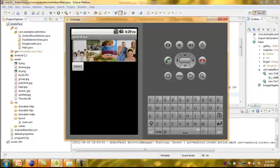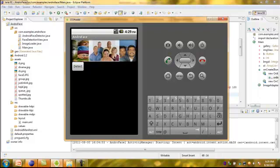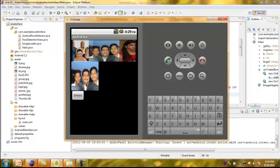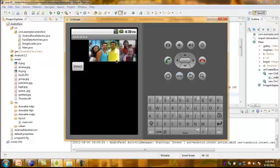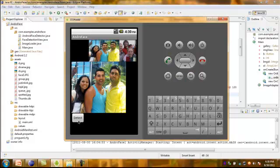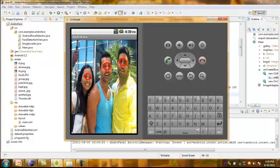These are the pictures in the gallery. Let us take one example — I want to detect the faces in this picture. By clicking the Detect button, we can detect the faces using this project. Let us take one more example with another picture. We can detect the faces like this — here we are taking the distance between the eyes, so we are detecting the faces like this.